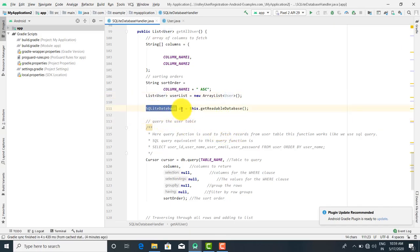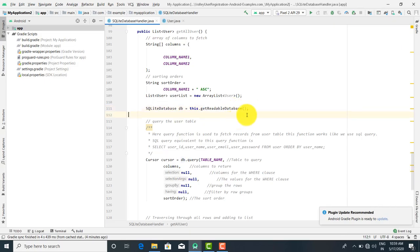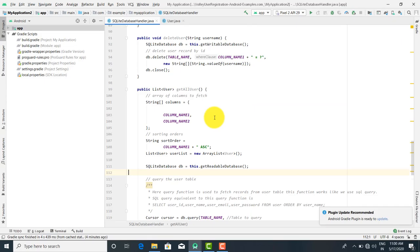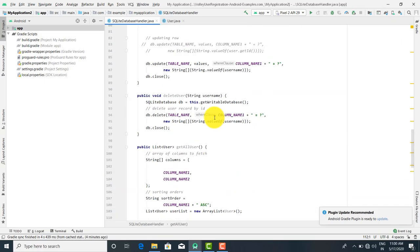SQLiteDB db is equal to this.getReadableDatabase, because we want to just read the data and display it. So either you call getReadable or getWritable. GetReadable means you are reading the data.